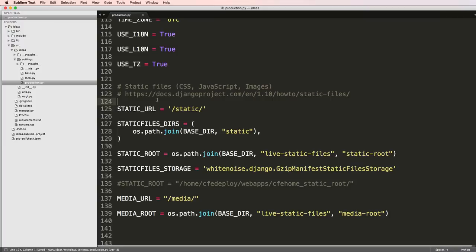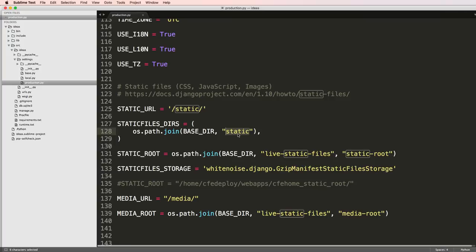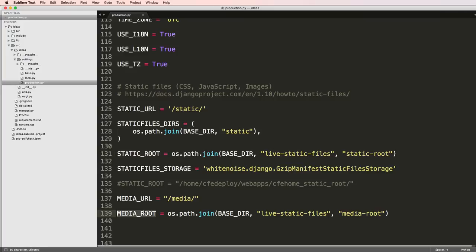I want to make a few notes here. Number one, we need a static folder where our local static files are going to exist. Then we need static root and media root folders where our live static files will exist and our live uploaded files would exist.